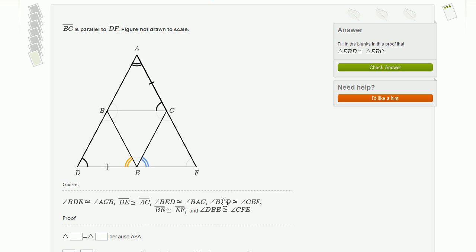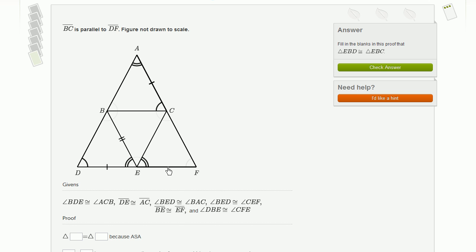Now we have angle BED, which we've already marked, and it's congruent to angle CEF. So that's telling us that CEF is the same as BED — I can put the double hash marks there. Then they tell us that BE is congruent to EF. And finally, they tell us that angle DBE is congruent to angle CFE.